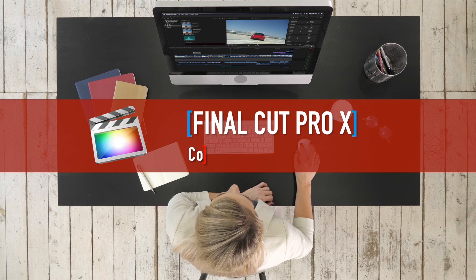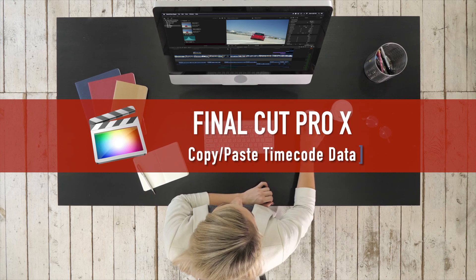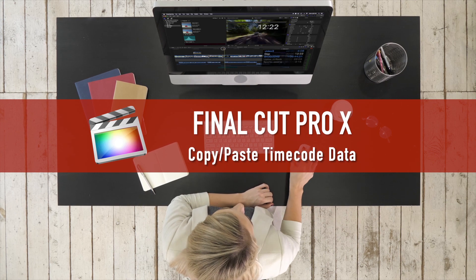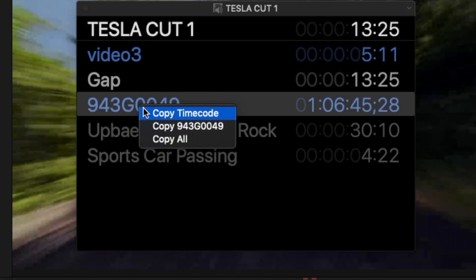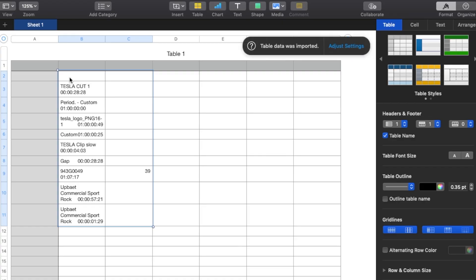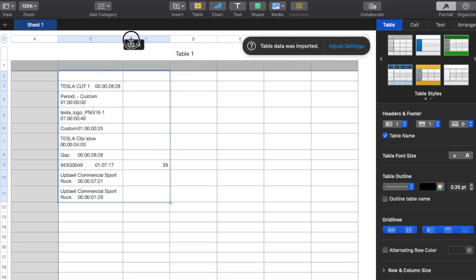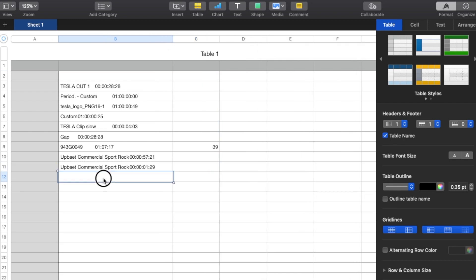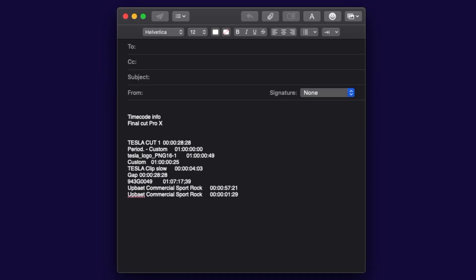Copy and paste timecode data. You can copy source or project timecode data from clips in your project and paste it to a spreadsheet, an edit decision list (EDL), or an email.